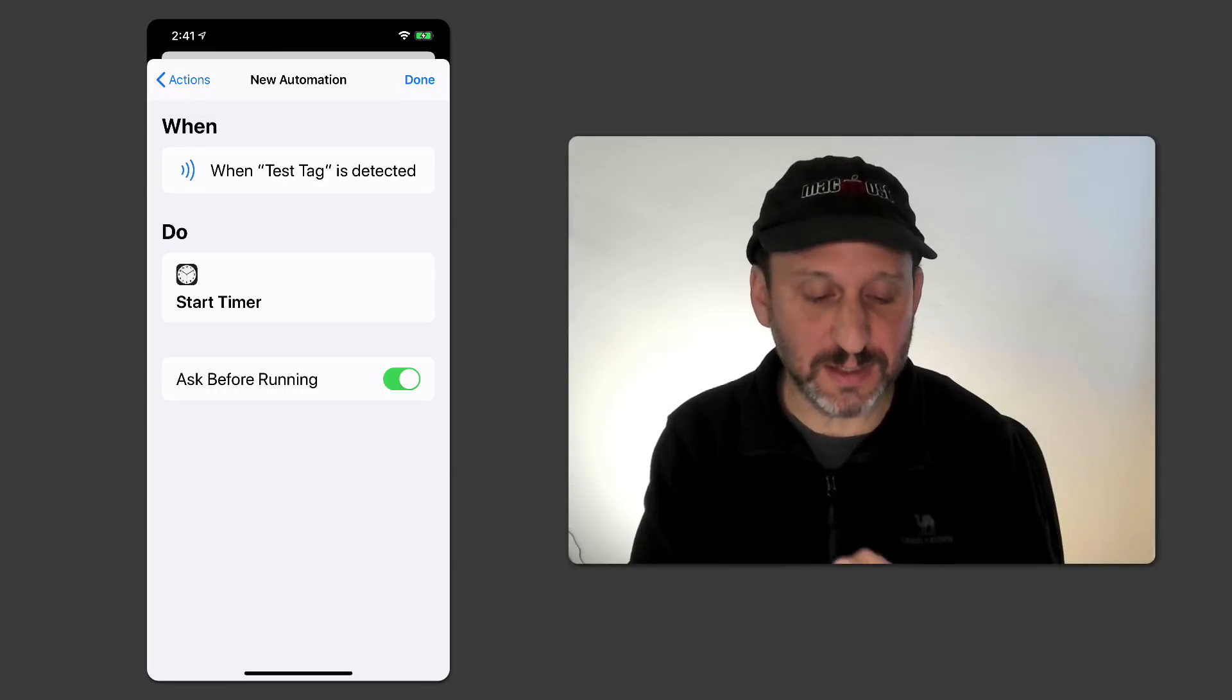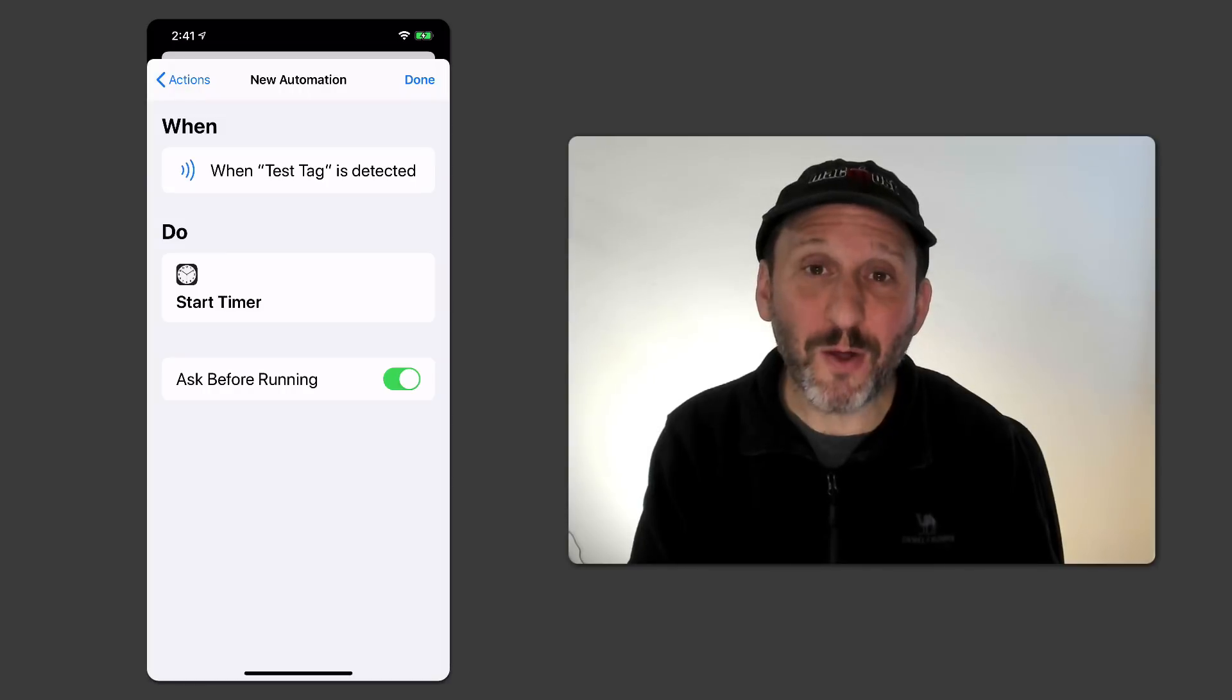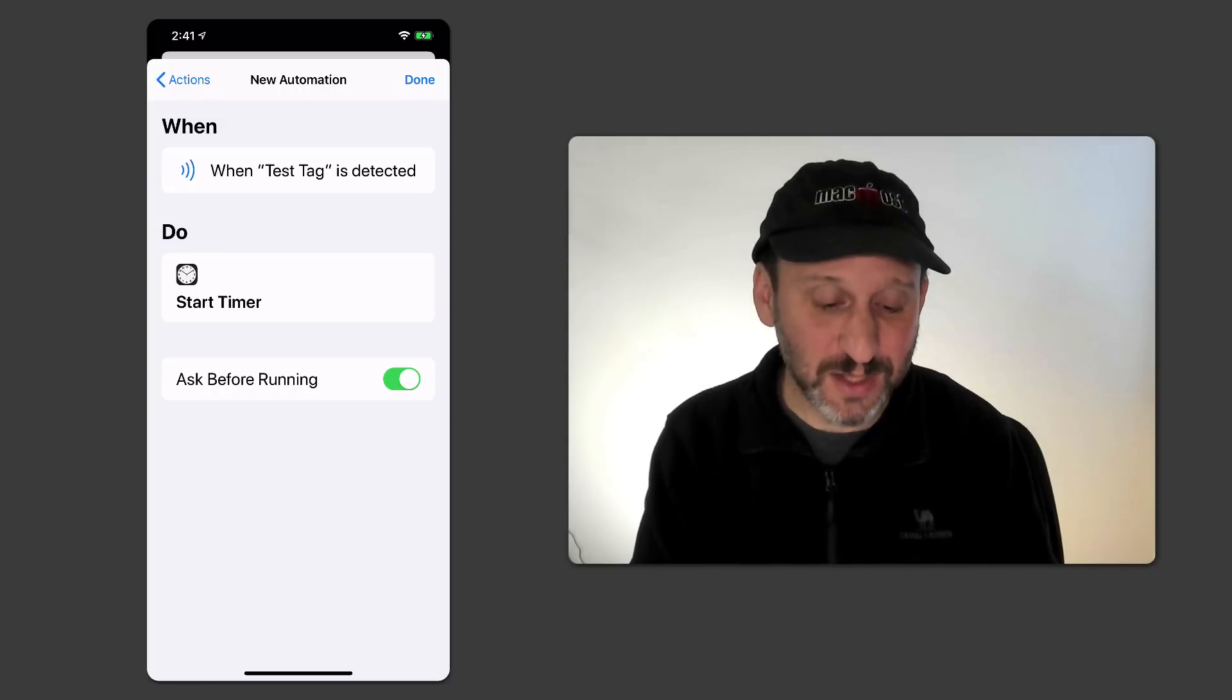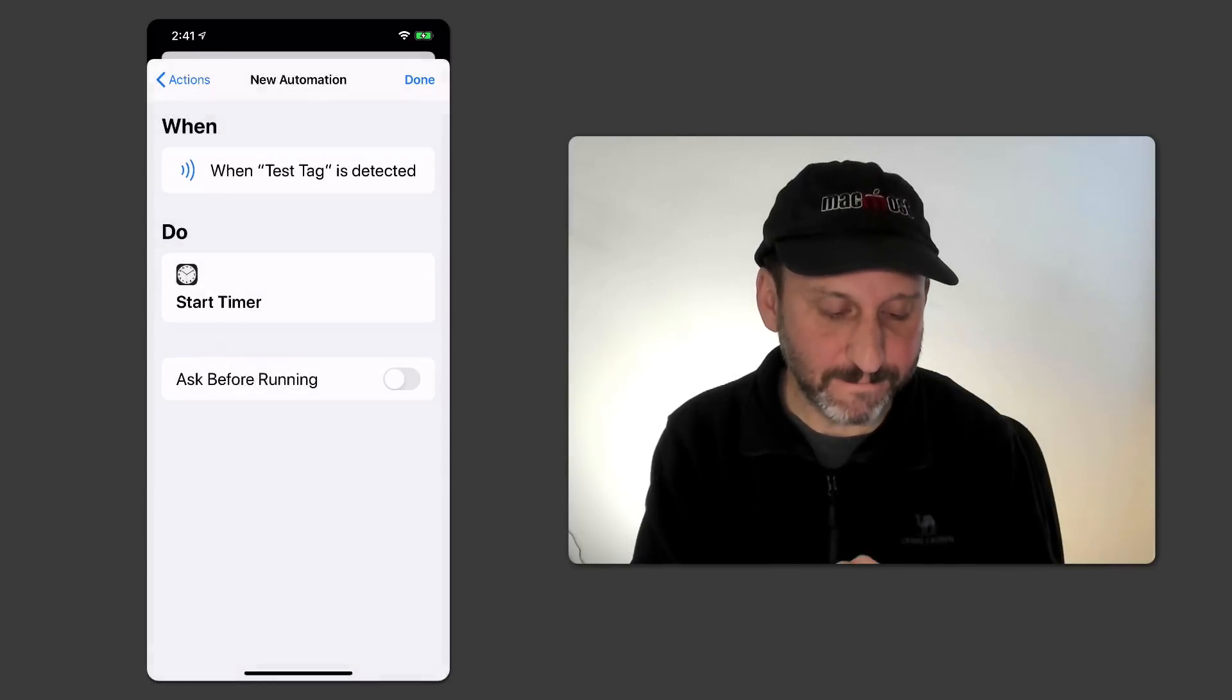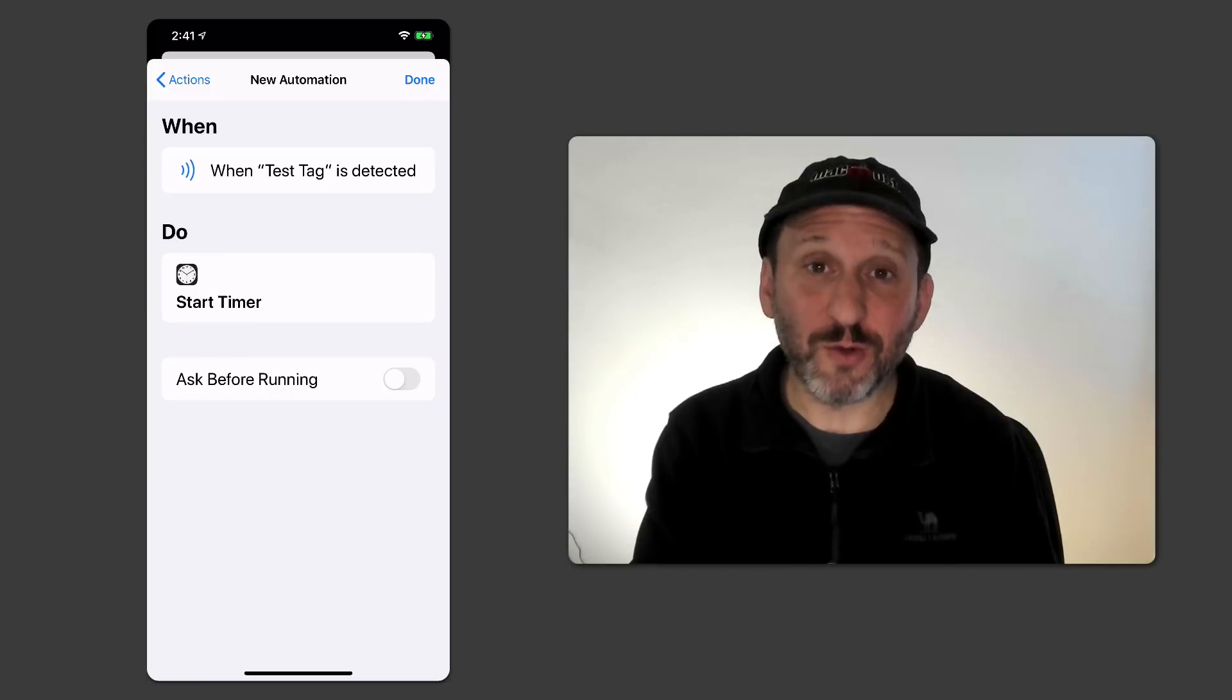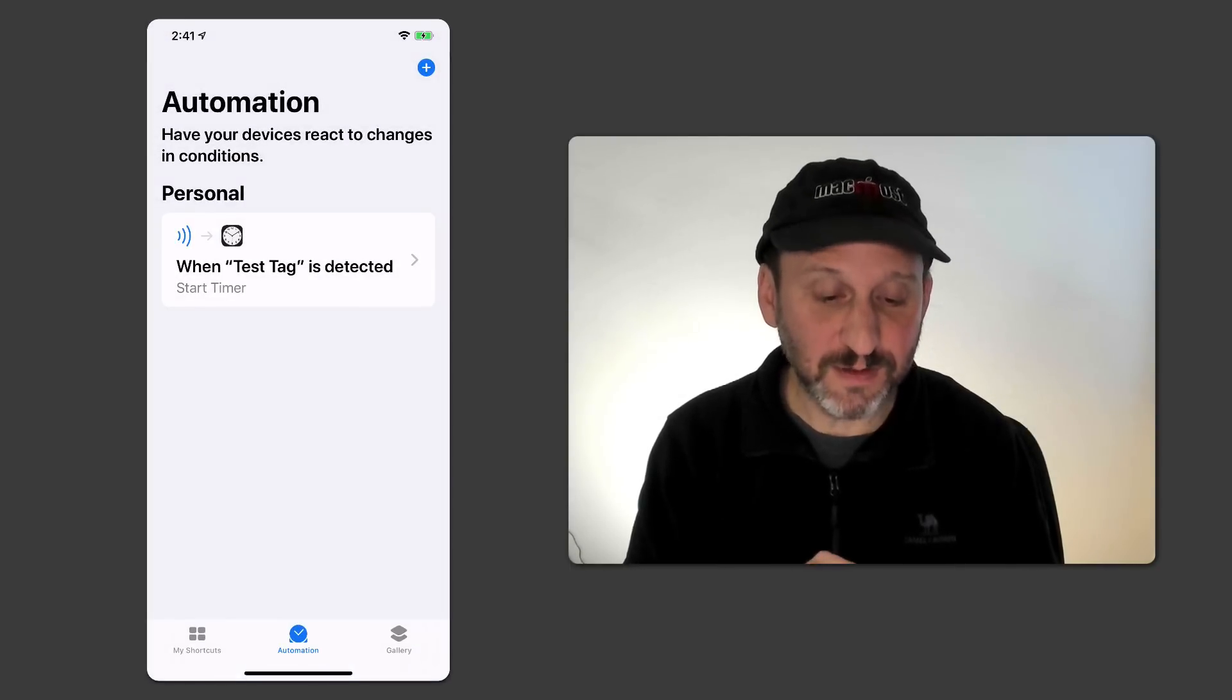So I'll just keep it simple like that. I'll do Next and you can see it's setup for when the test tag is detected, do start the timer. Now I could turn on Ask Before Running. So let's make this an automatic automation here. I'll turn it off and now it should work automatically. In order for this to be active I have to hit Done to Finish.